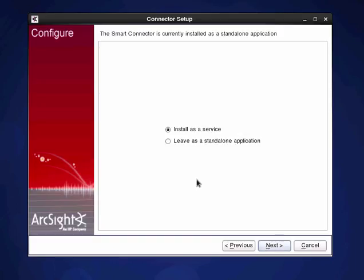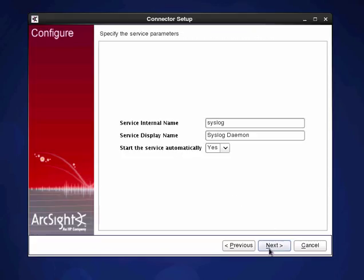And then we hit next. Some final settings that we might want to have a look at. Do we want to run it as a service or standalone application? We probably want to run it as a service so it's going to pop up some information that we want to do.